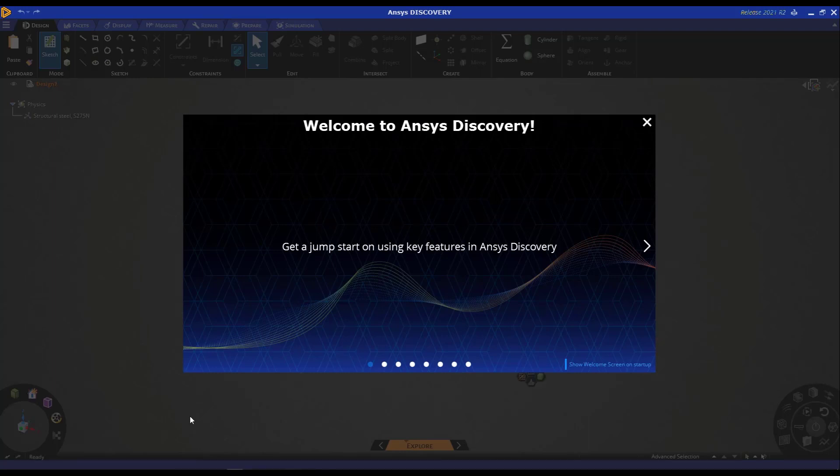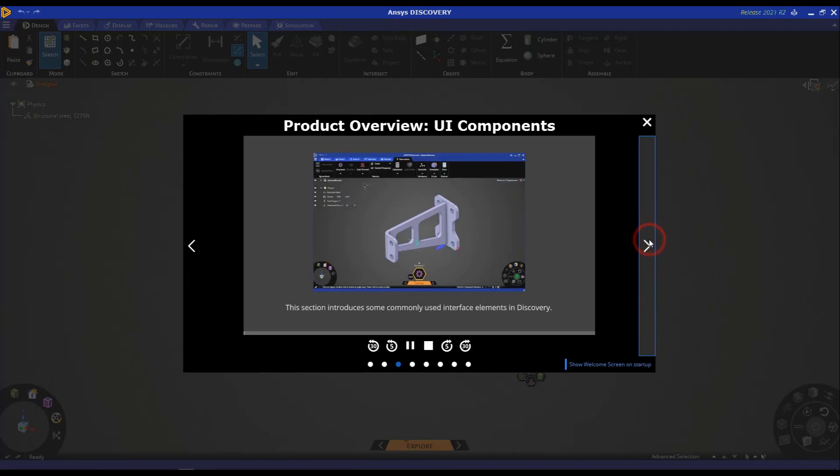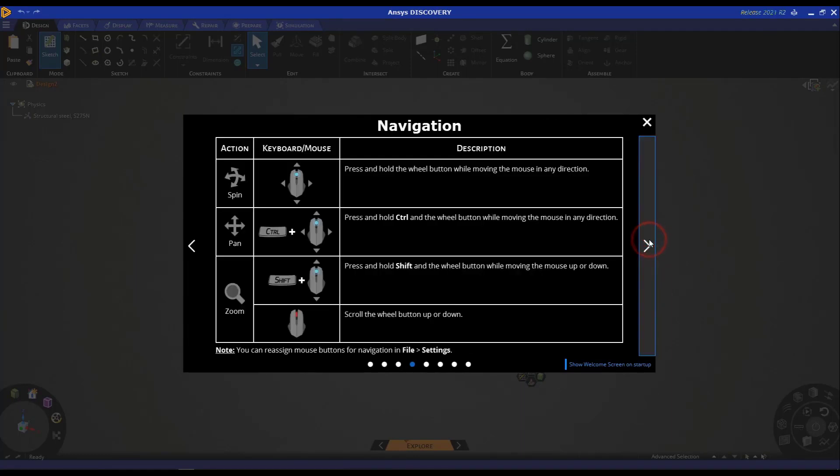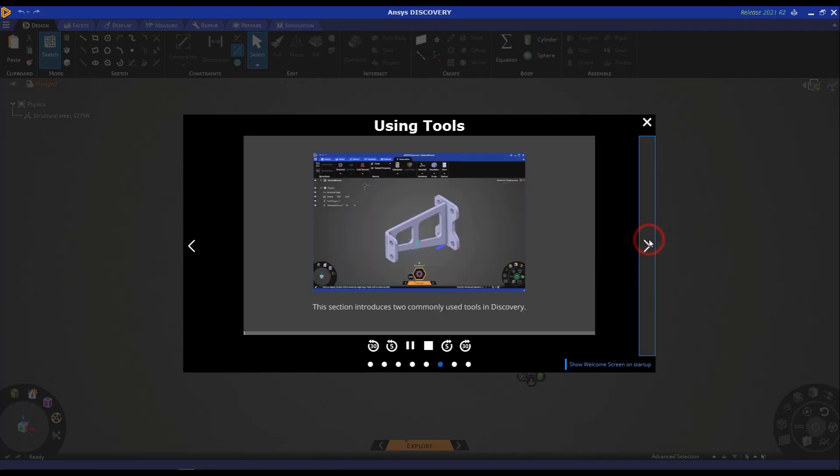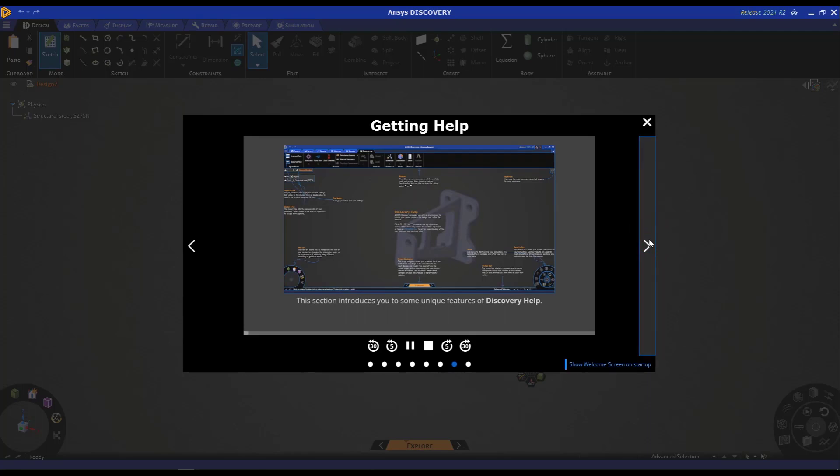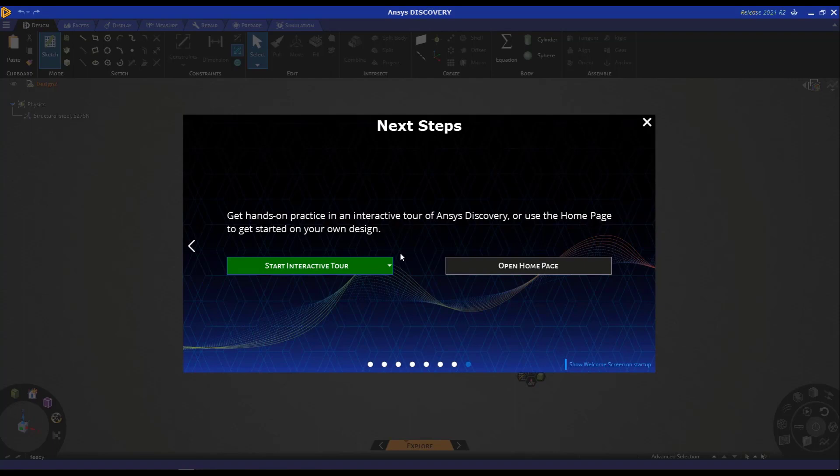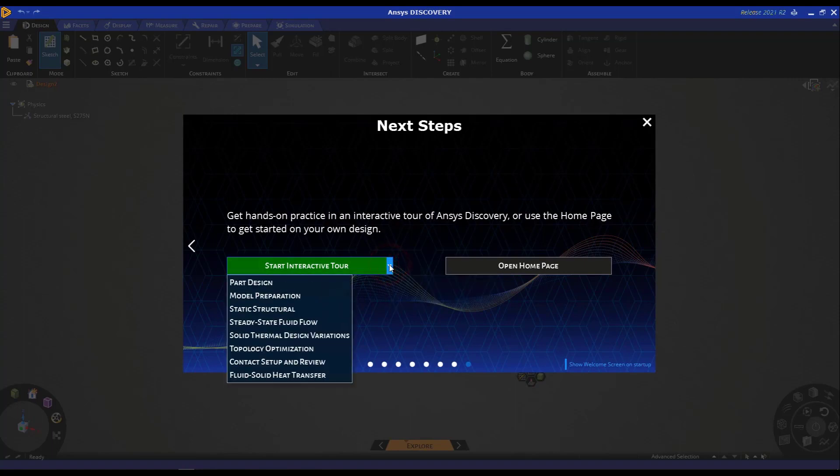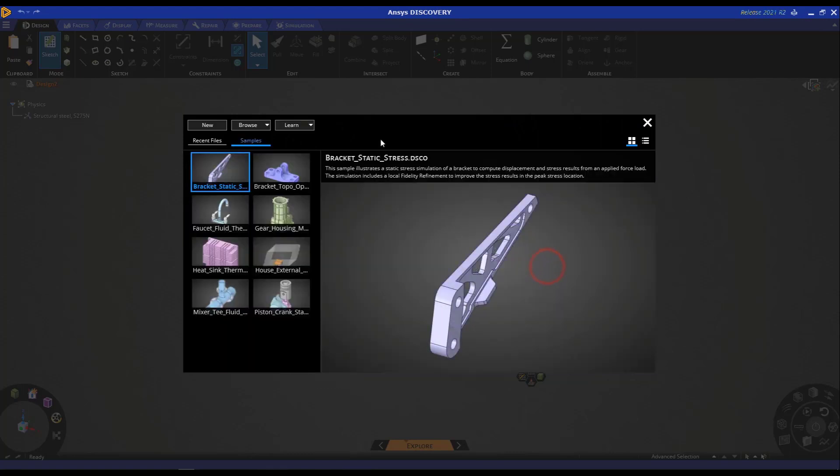As a first step to get going in Discovery, I'd highly recommend walking through all the content that's available on the welcome screen. This will help you get familiar with the Discovery interface. I'd also like to point out these interactive tours that are very helpful and can be accessed here, which will take you through step-by-step examples of how to do different kinds of workflows. Once you're done with the welcome screen, click here to open the homepage.